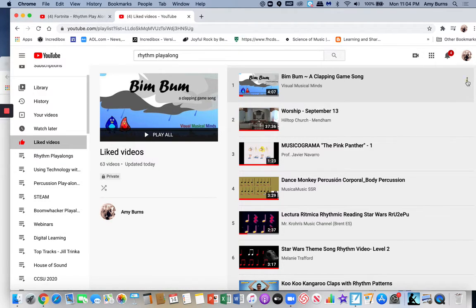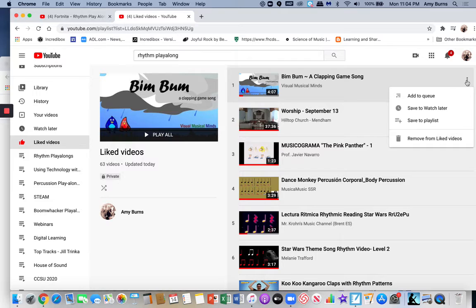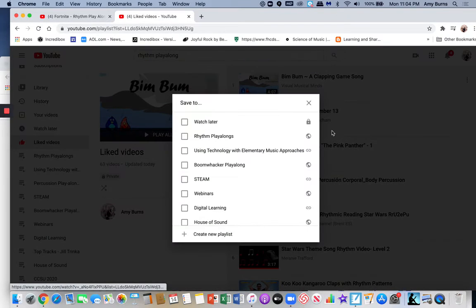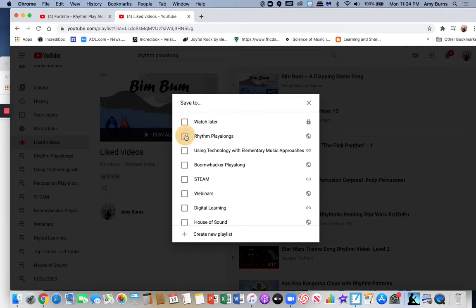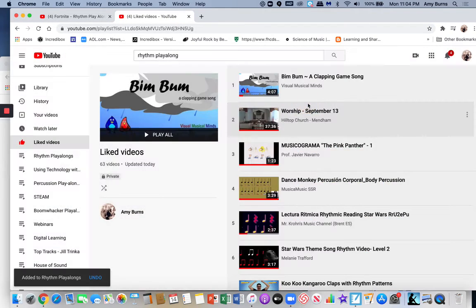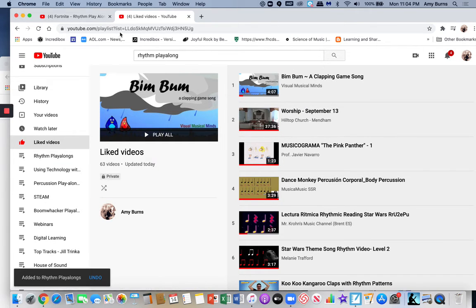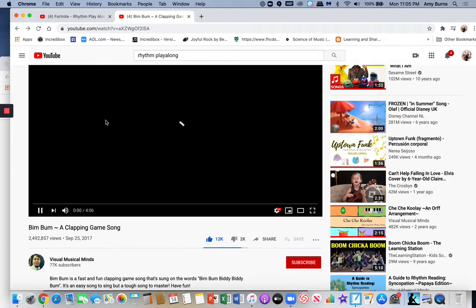Once you do, what you can do is go to the three dots and save to a playlist. Now I have it, so I've saved it to a playlist. That's how you can get around if it doesn't allow you to be able to save it.